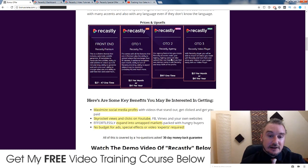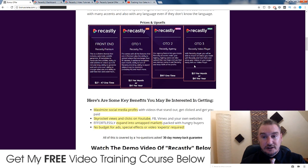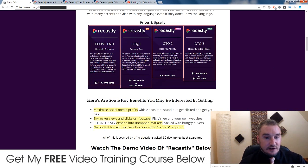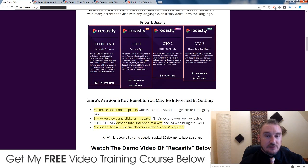But definitely I would get the front end and maybe upgrade to Recastly Pro if you really like it.